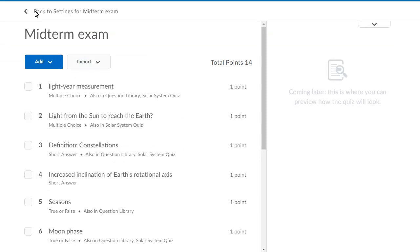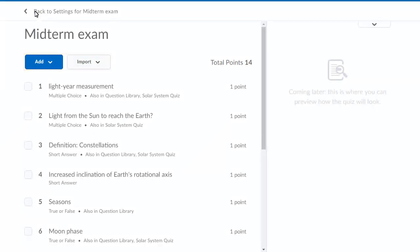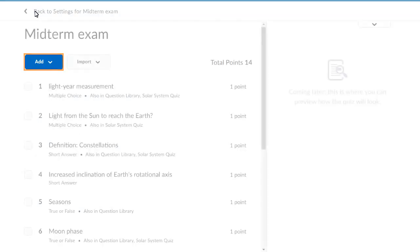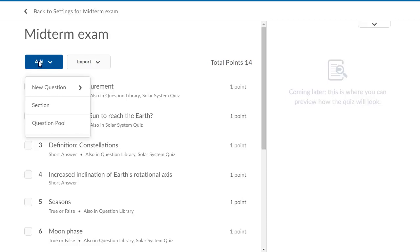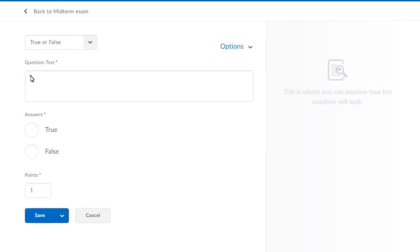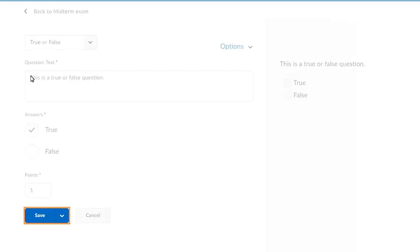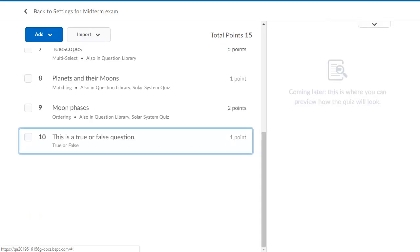From the Add-Edit Questions page, with the new Quiz Builder experience enabled, you can now see Add and Import Question workflows. Click Add and select New Question. Then, select the question type. Enter your question details. Then, click Save. Your question displays.